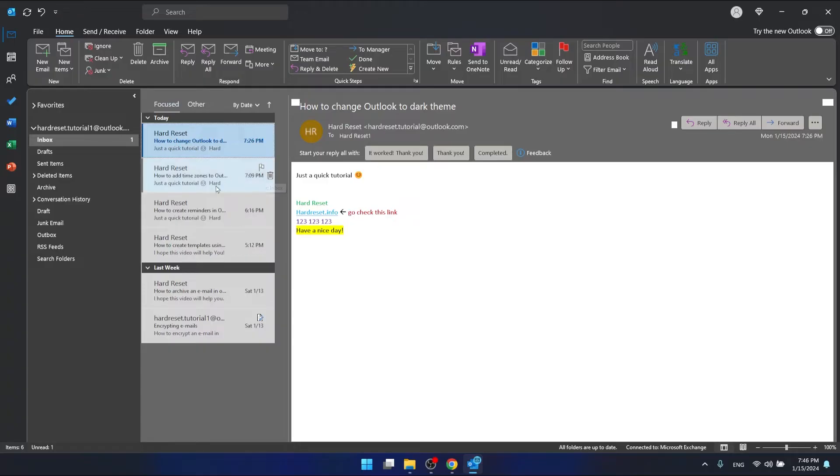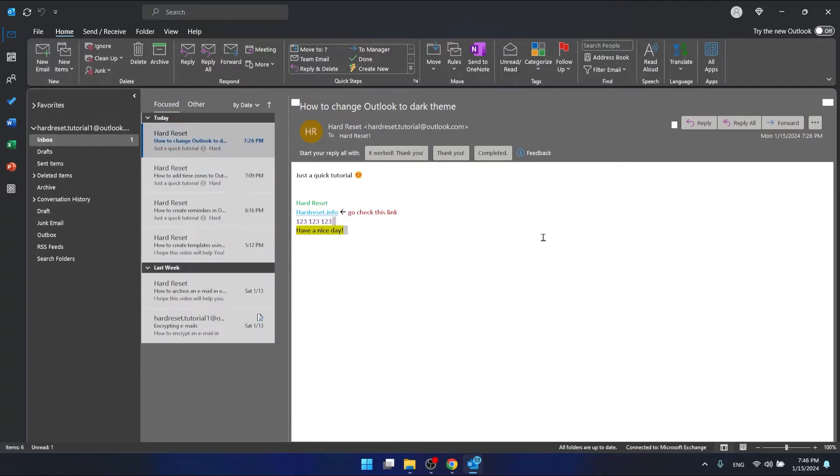And as you can see, the whole theme has changed and we have some problems right here.